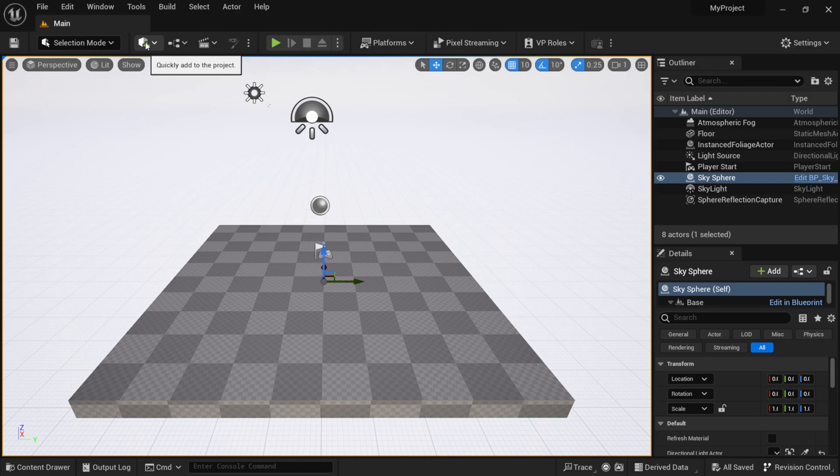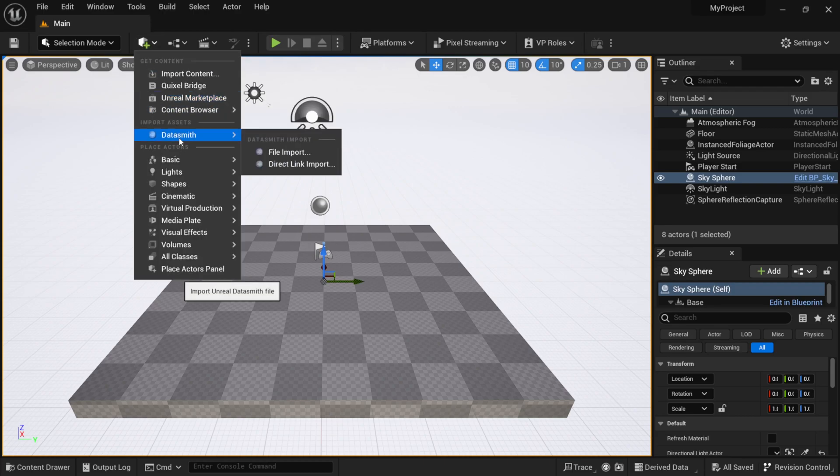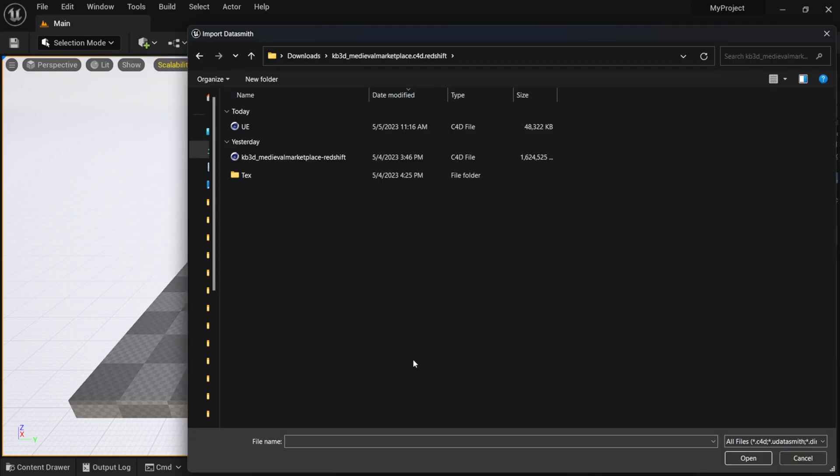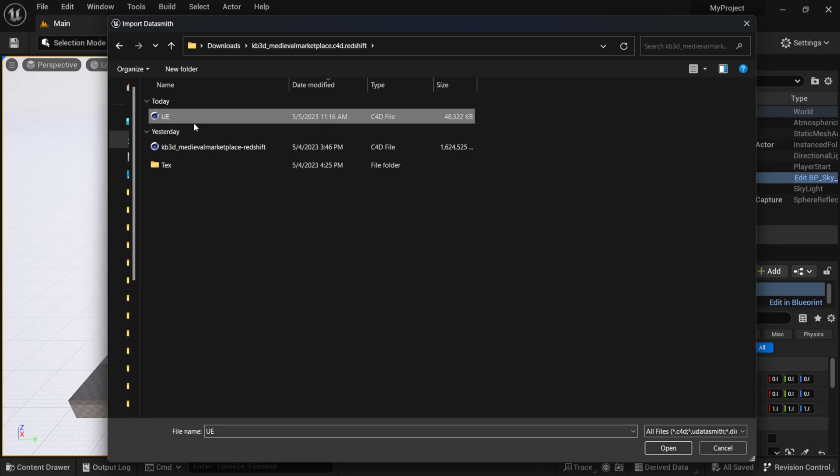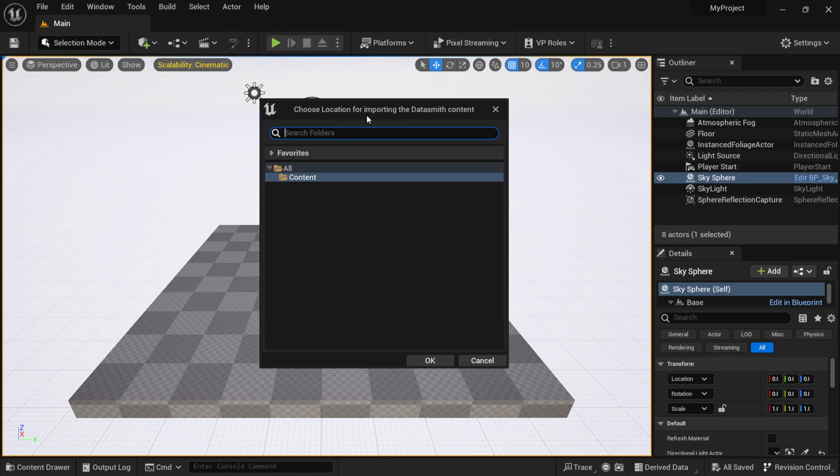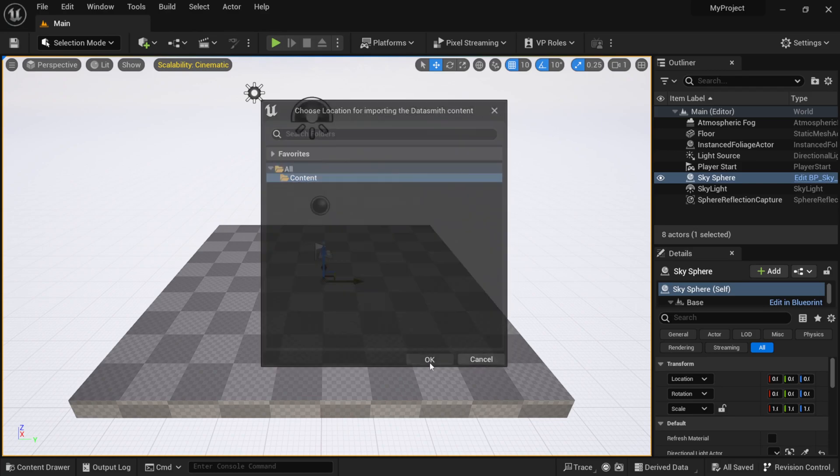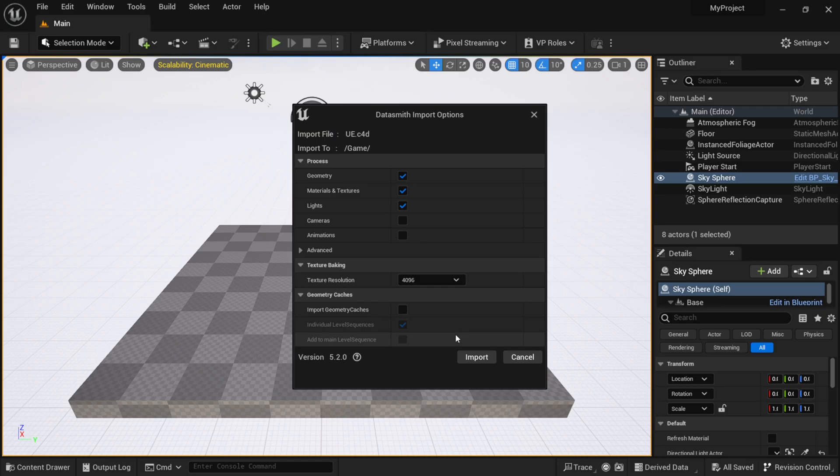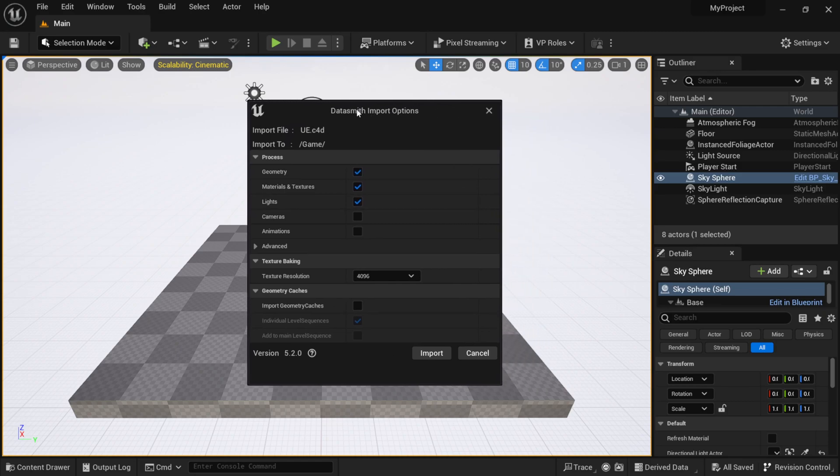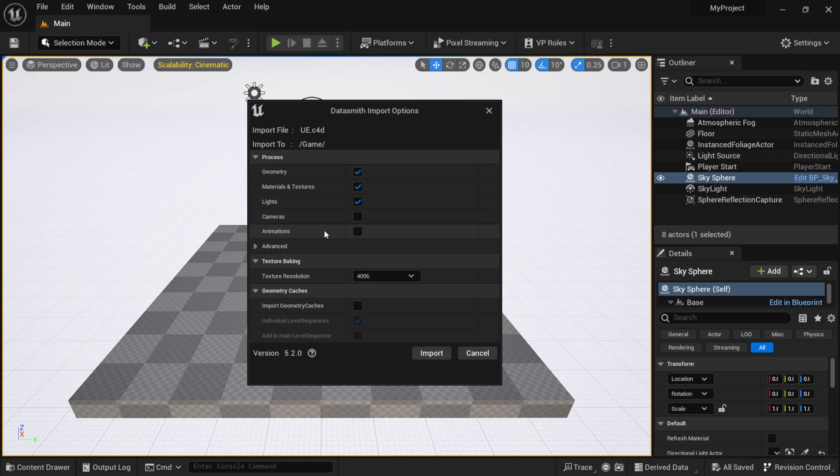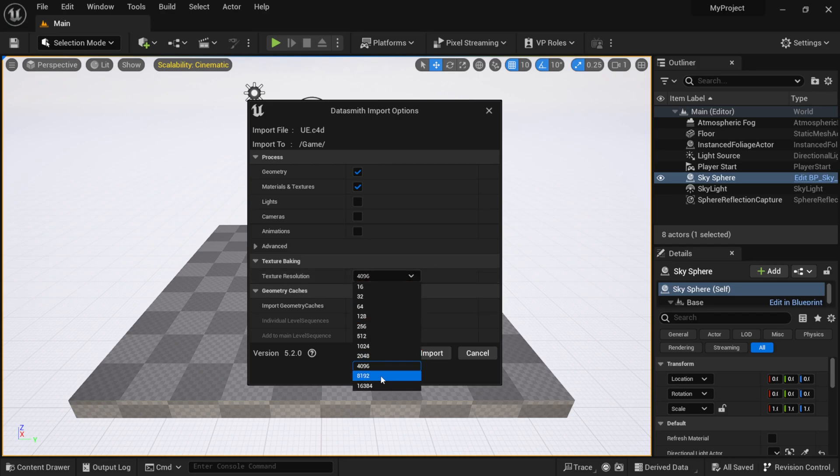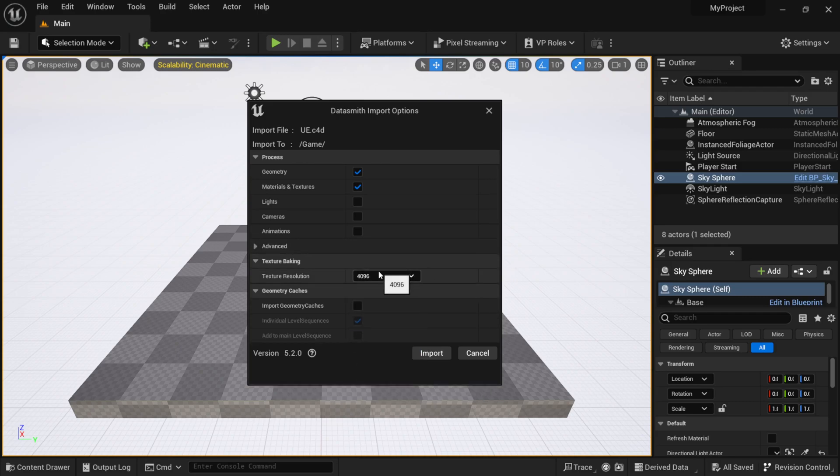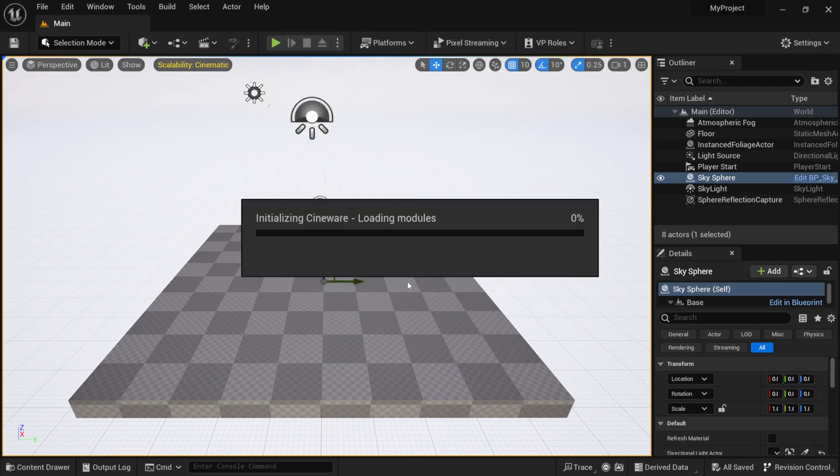Once you make sure that you have Cineware by Maxon selected, we're going to exit out here. Then we're going to come over here where we have this cube with the plus symbol, left click, come down to Datasmith, and File Import. Once you do that, your file explorer will come up. I have my file that I just saved out called UE. I'm going to click Open. This is going to bring up Choose Your Location, in which I'm going to put it in the default content folder. I'm going to click Okay. Now this is going to come up where it says Datasmith Import Options. By default, everything here will be selected, but I don't have any cameras or animations I want to bring in. I'm just going to bring in geometry and materials. Right here is where I was talking about before where we can select a texture resolution, in which I'm just going to leave it at 4K. I'm just going to click Import on this.